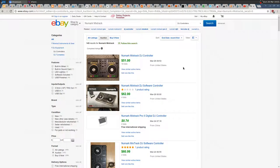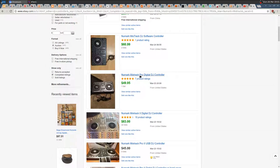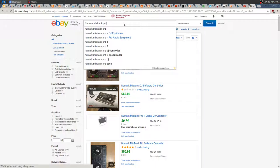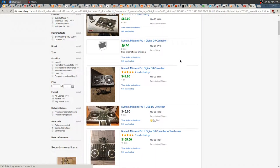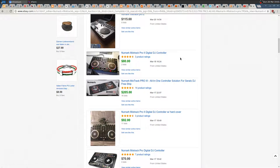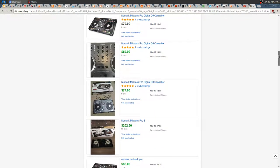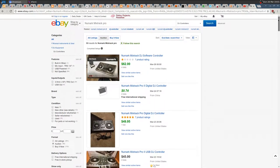You can be even more specific if you know more information, like searching for 'Mixtrack Pro'. You can see more specific results, compare all the prices, sum some of them, and divide by the number of items to get the average — the median price.